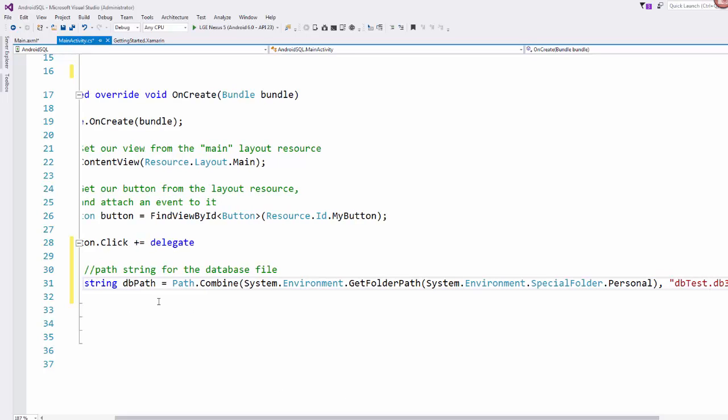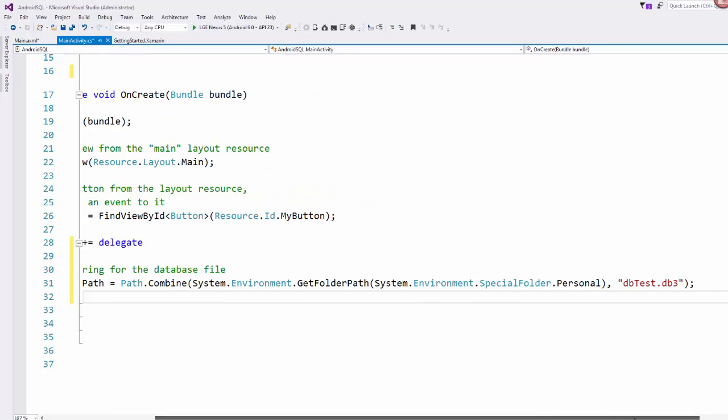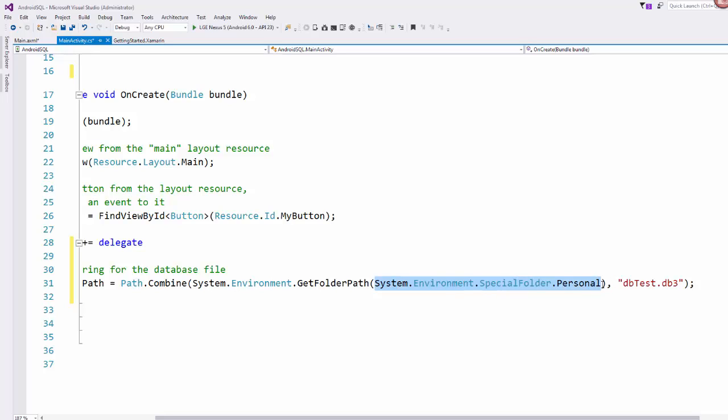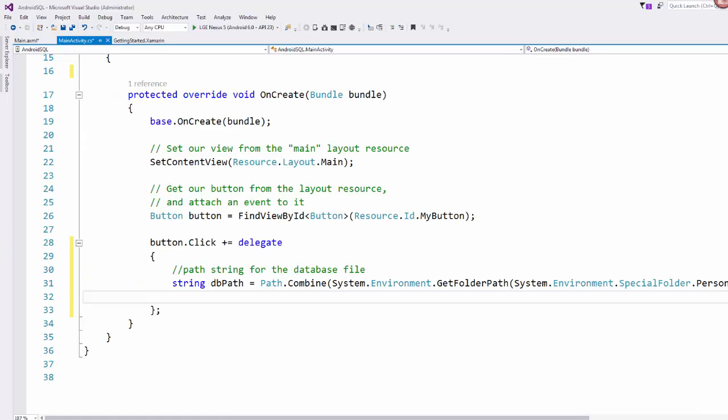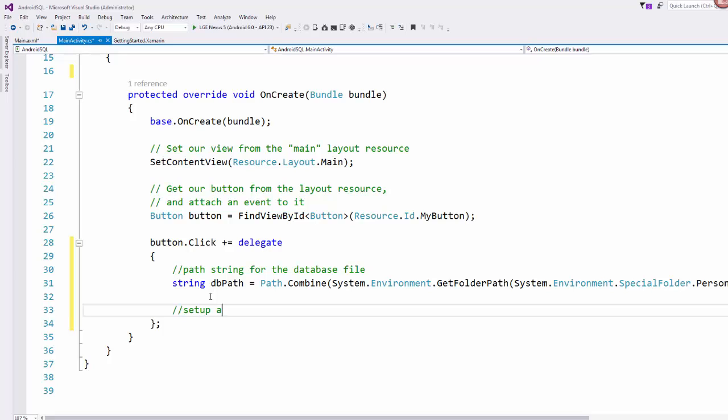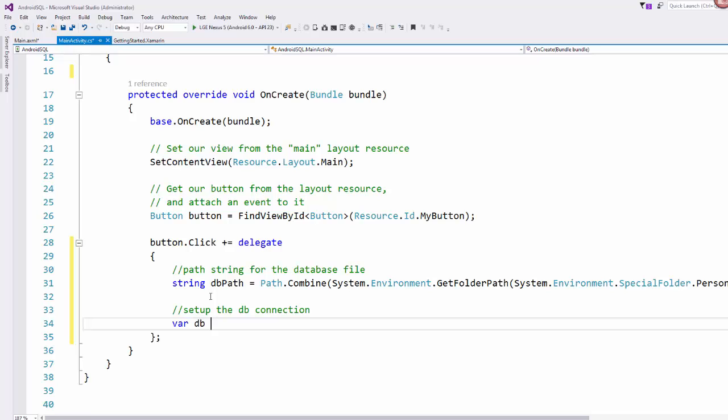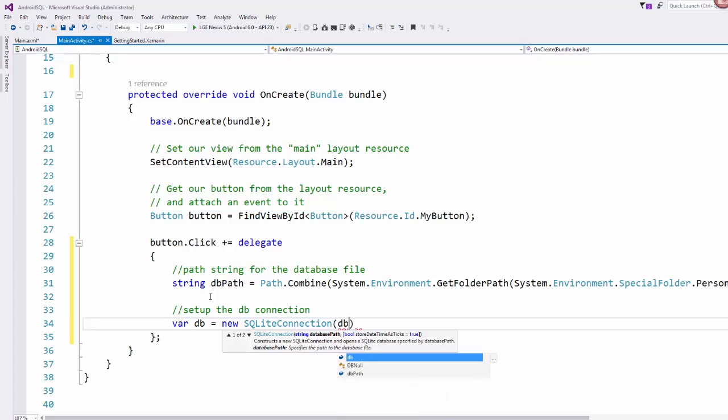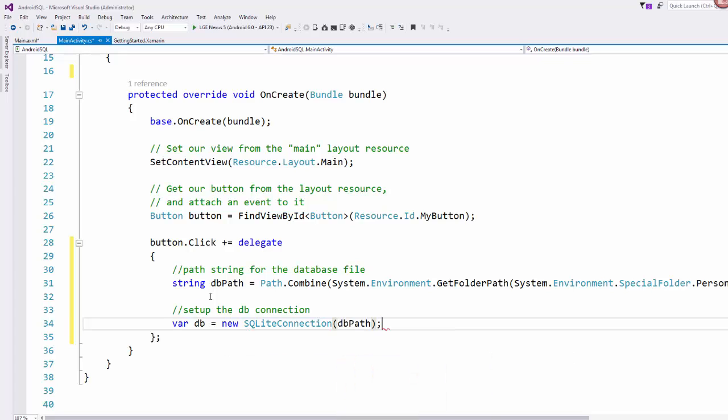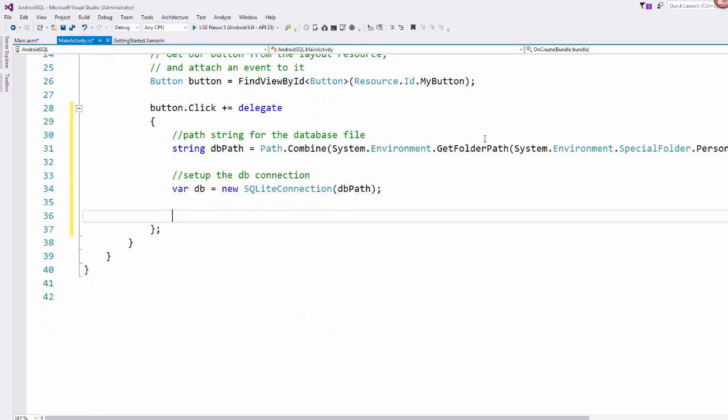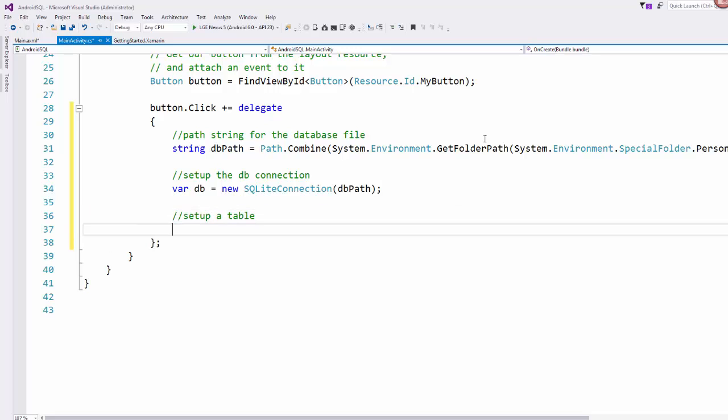This is basically setting up that path file, that string that we want. We're going to name our database file dbtest, and db3 being the file extension for our SQLite database that we're using. And we're getting the system environment special folder personal, which resides on the phone or device that we're using. So we know where we're going to be saving it. Once we have created this file, this path, then we can set up our connection. We set up the database connection. And that is a new SQLite connection. And we give it that db path string that we just created. And then now that we have our SQLite connection object, we can set up a table.